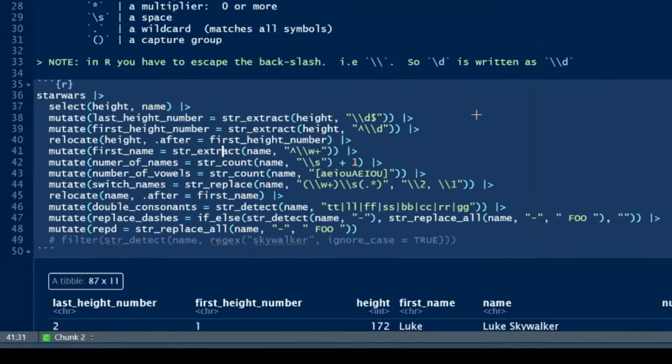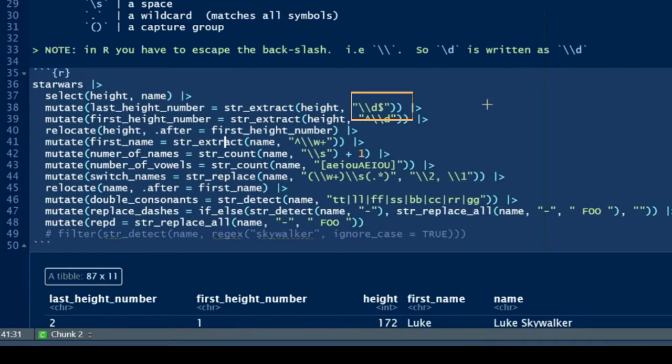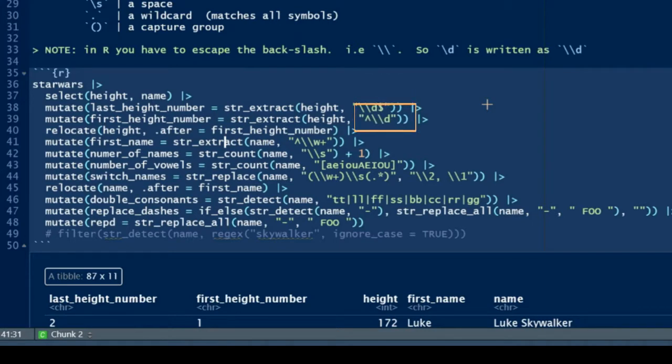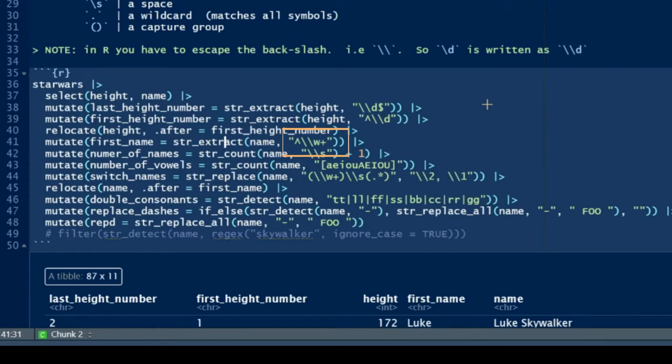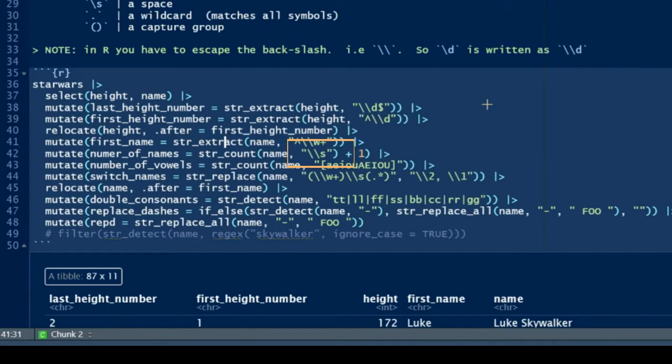Let's take a quick look at lines 38 and 39. What we're saying there in the pattern at line 38 is find me a digit at the end of my string, and my string is height. In line 39, find me a digit at the beginning of my string. In line 41, find me a word character at the beginning of my string, but not just a single word character - a multiplier of plus which says one or more, so multiple word characters.